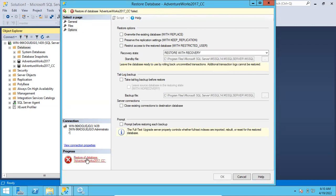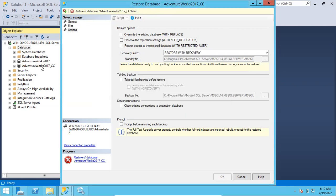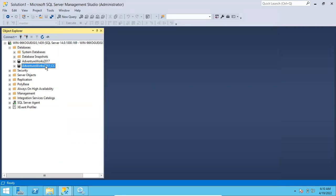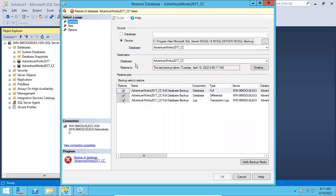It is throwing an error. The issue is that it could not obtain exclusive access to the data because the database is already in use. It is trying to overwrite the existing database — that is the main challenge. So what we can do is restore the database with a different name.